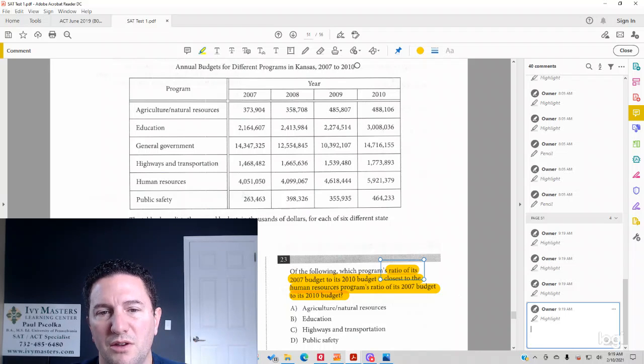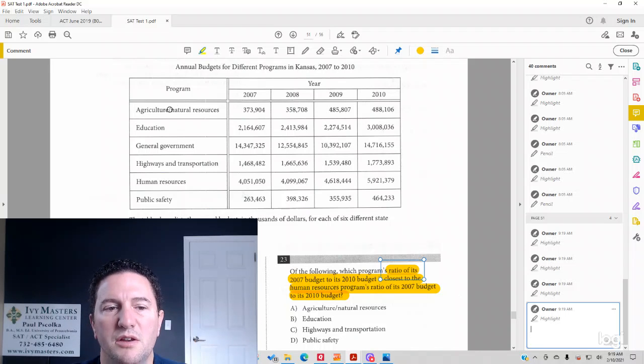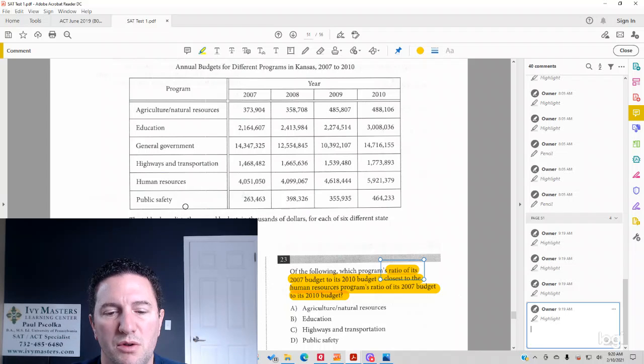And always read the title, make sure you read the categories, know what's going on before you check it.